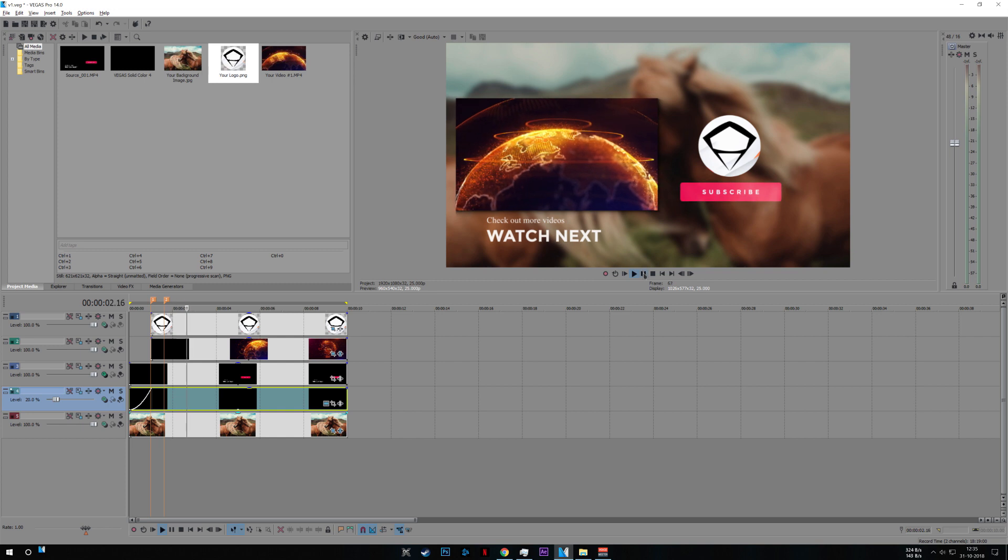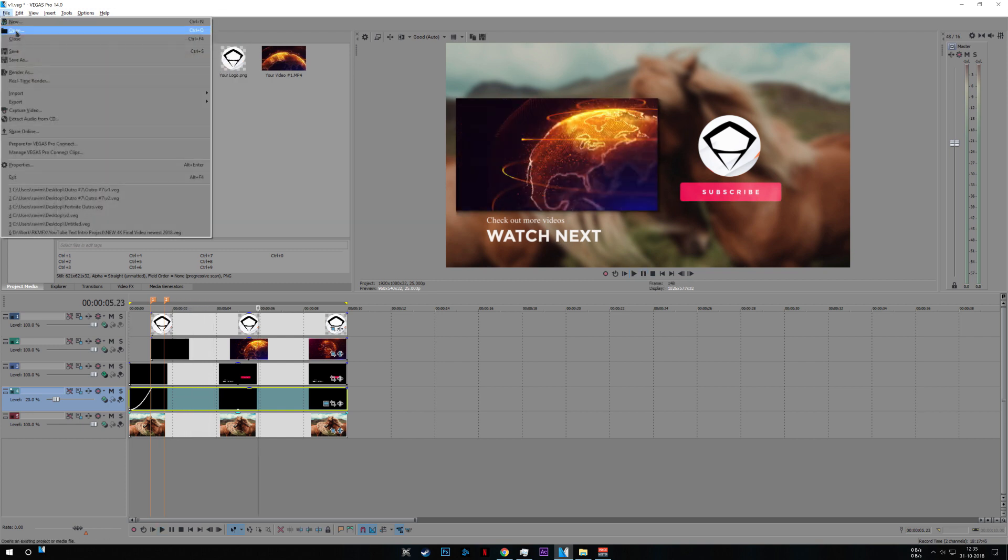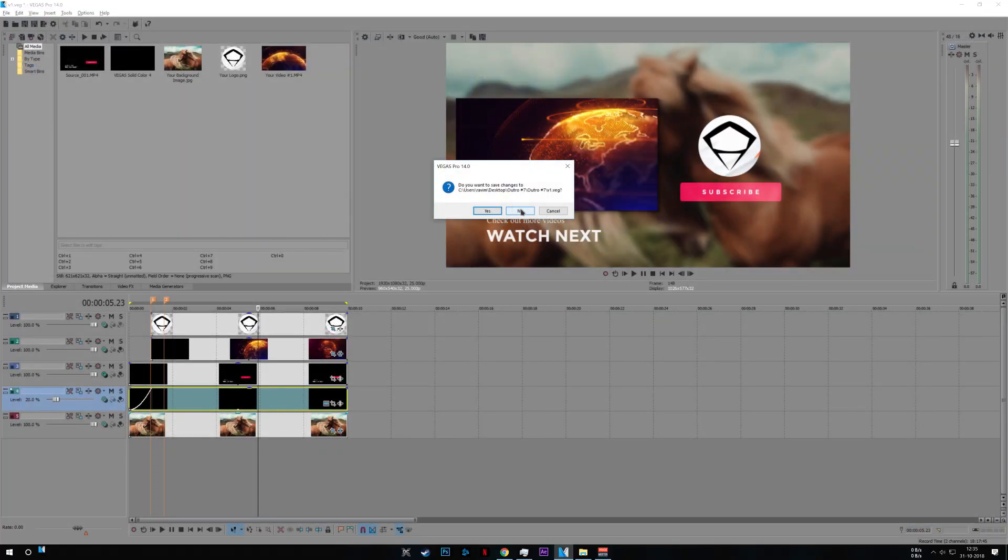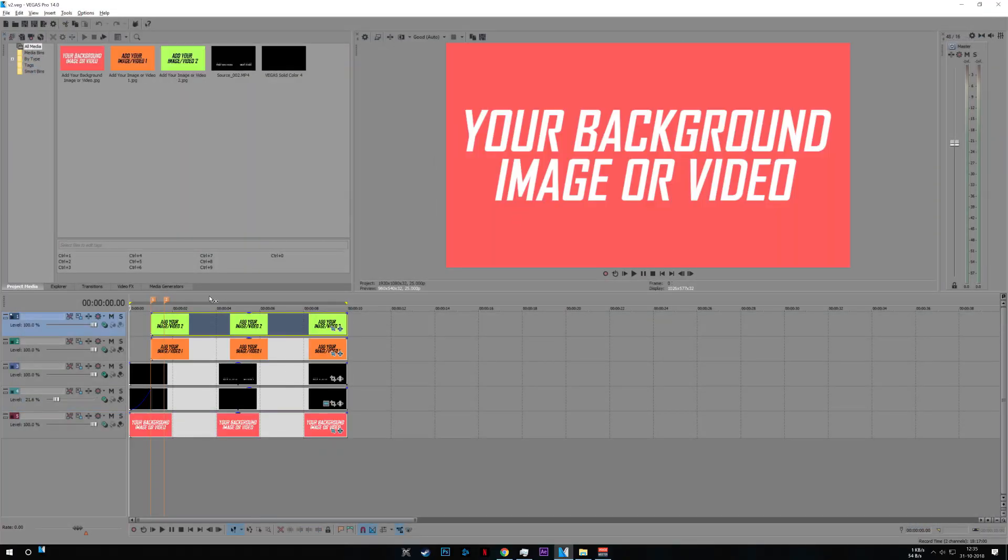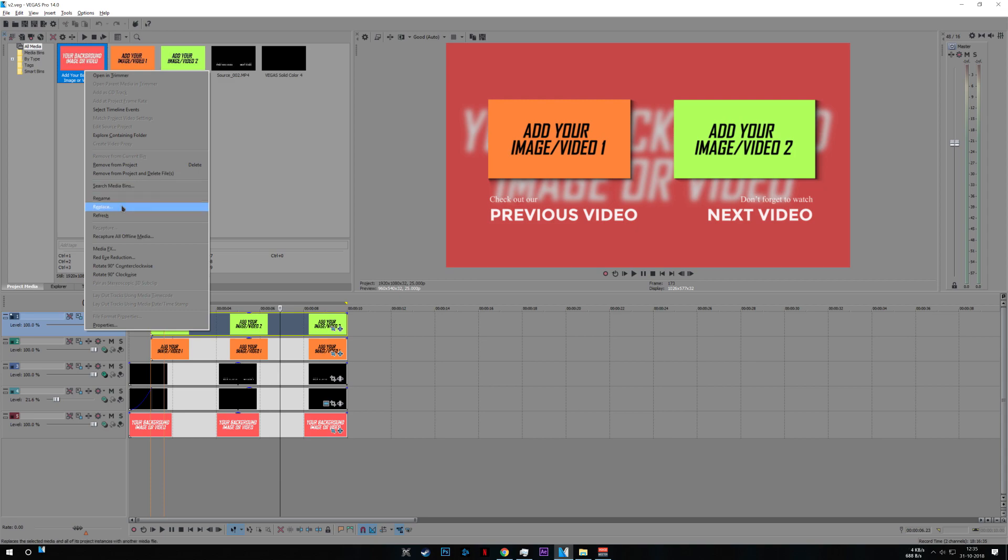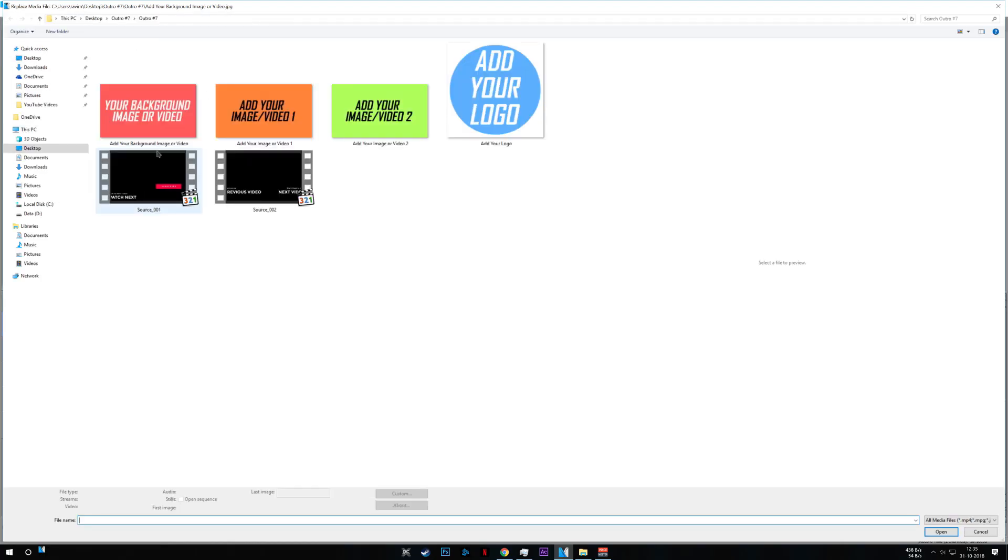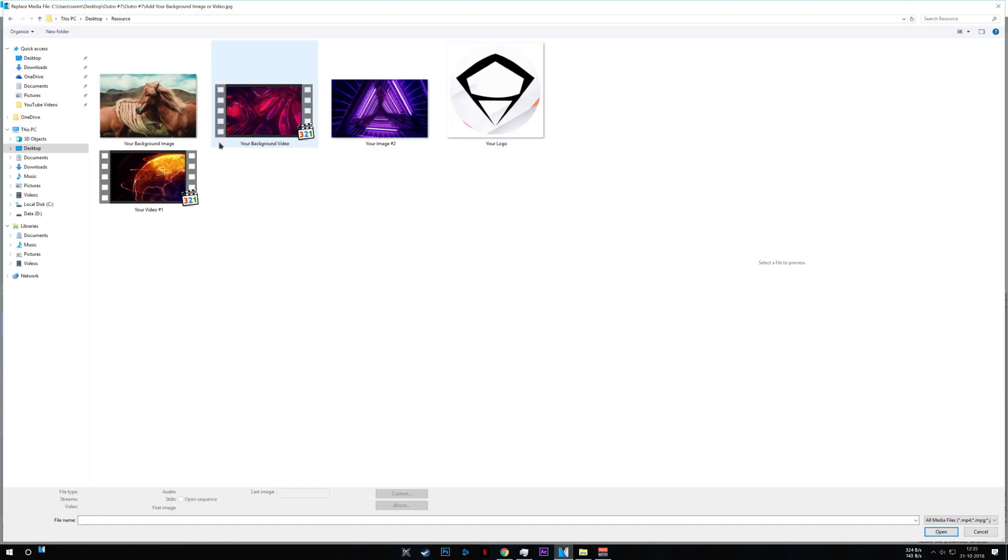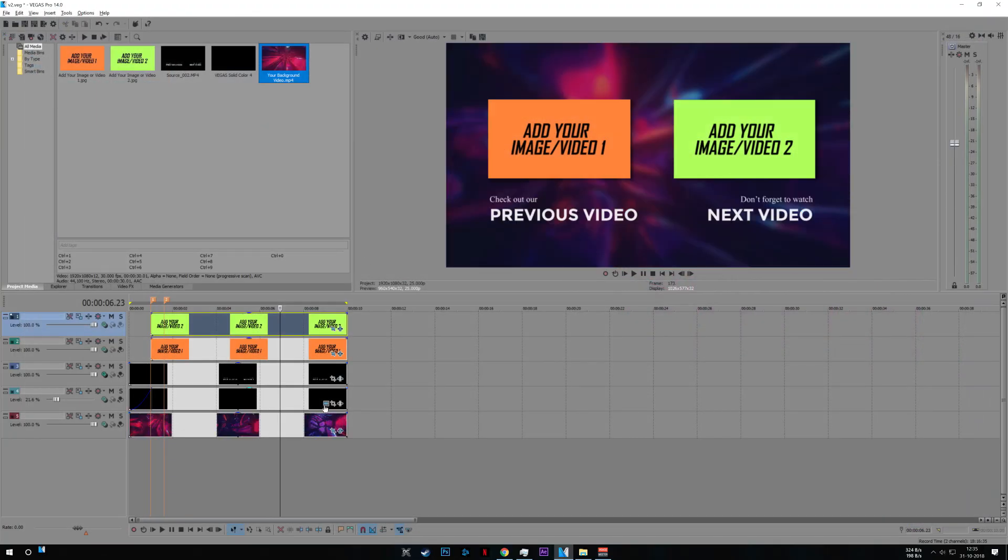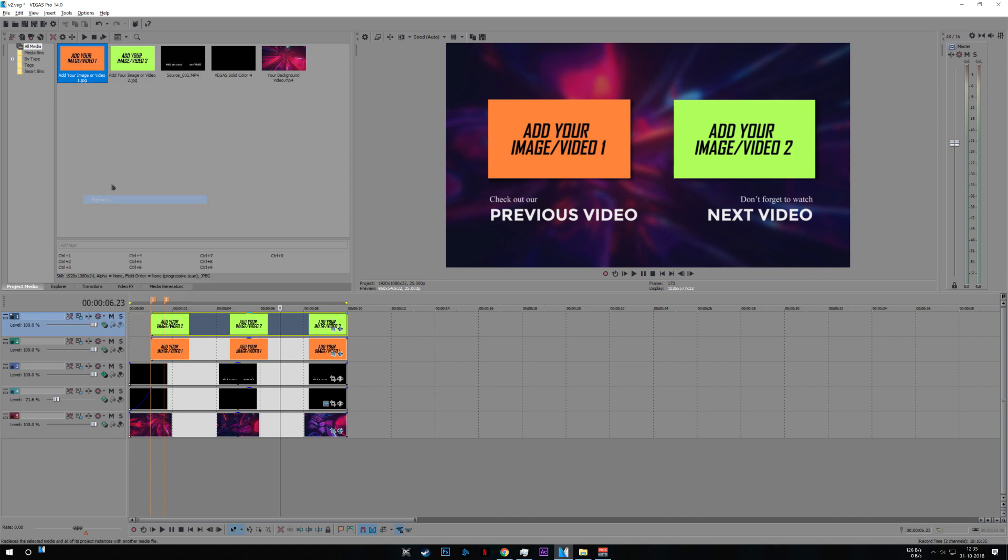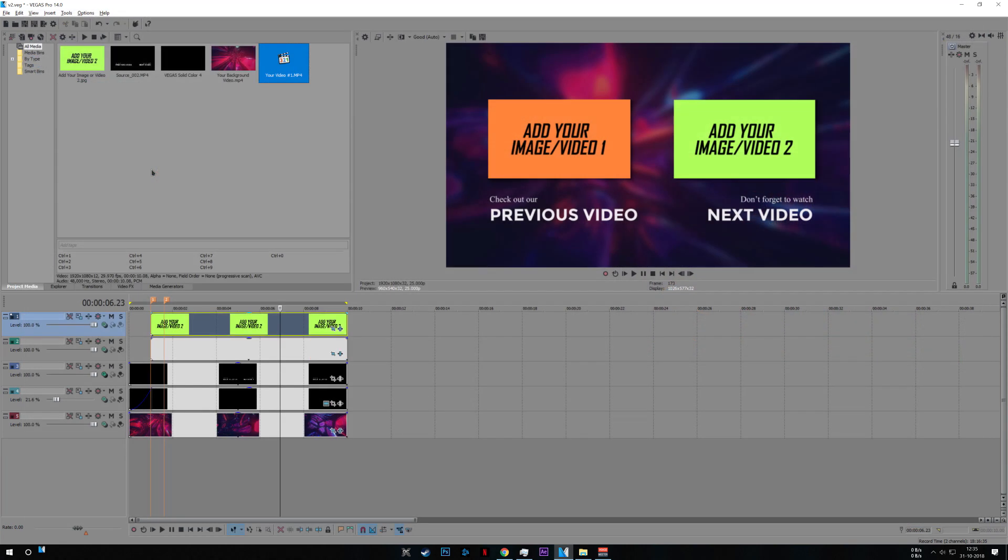Now same as before I'll change the background. This time I'll use video instead of image file. I'll choose video file for one and image file for other.